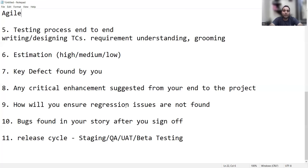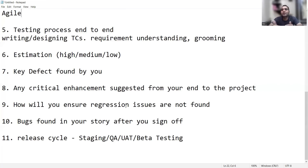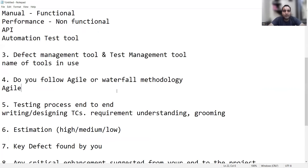What is the release cycle? Staging, QA, UAT, beta testing — it varies from company to company and project to project. These are the project-related testing interview questions you can expect. Thank you so much for watching this video and for joining our live streams. It gives a great feeling to be connected with so many people. Stay tuned for more updates.